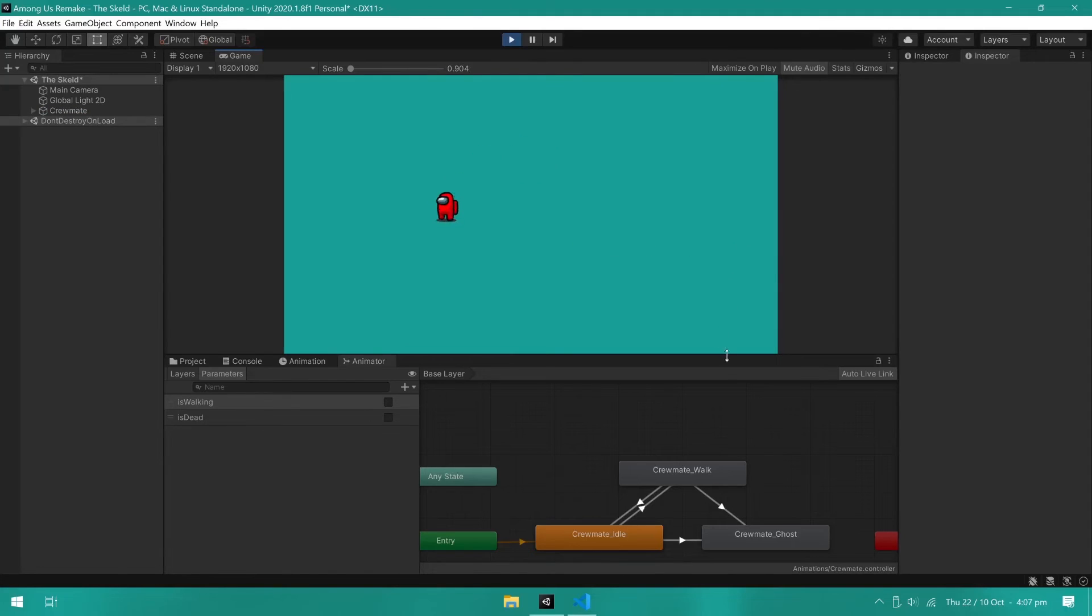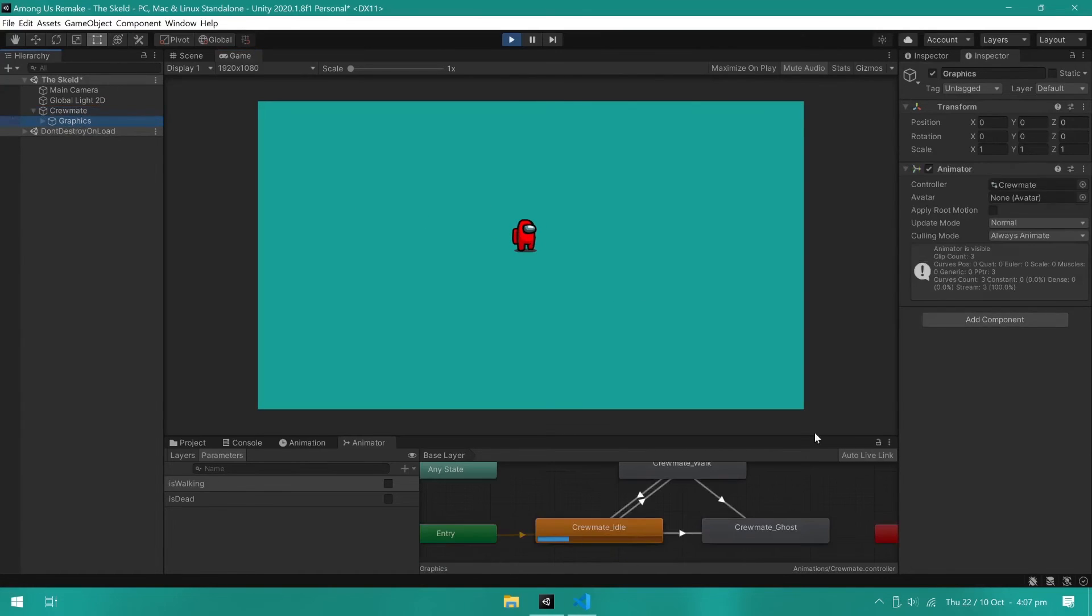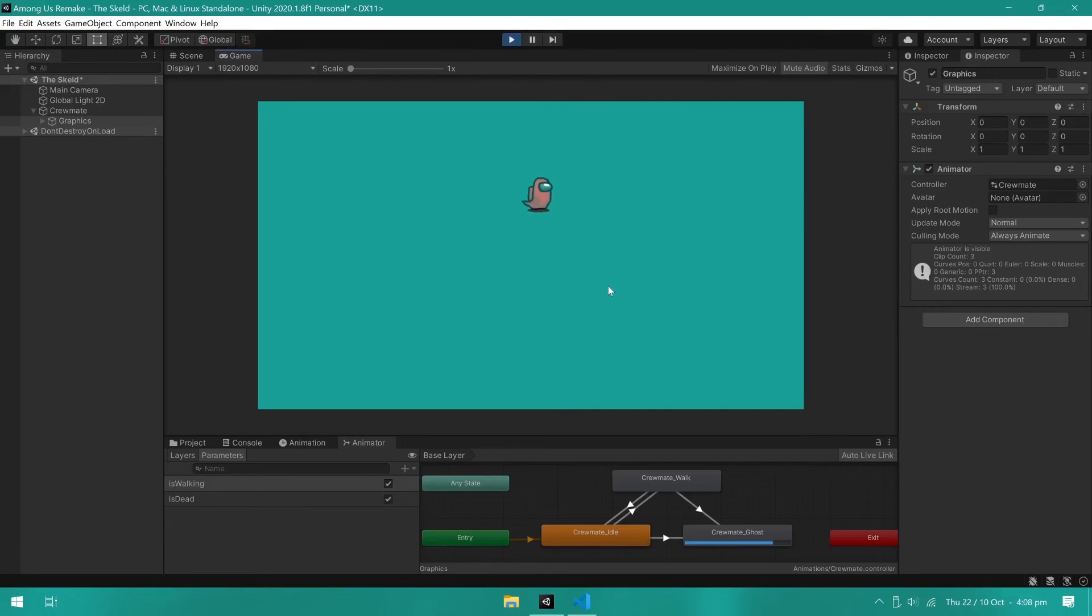Let's now enter play mode and check everything is working. And there you go guys, you can walk around, turn and stop. Animations are working and we can also go into the animator and see our transitions. If we toggle the is dead condition, we can see the player enters the dead state.